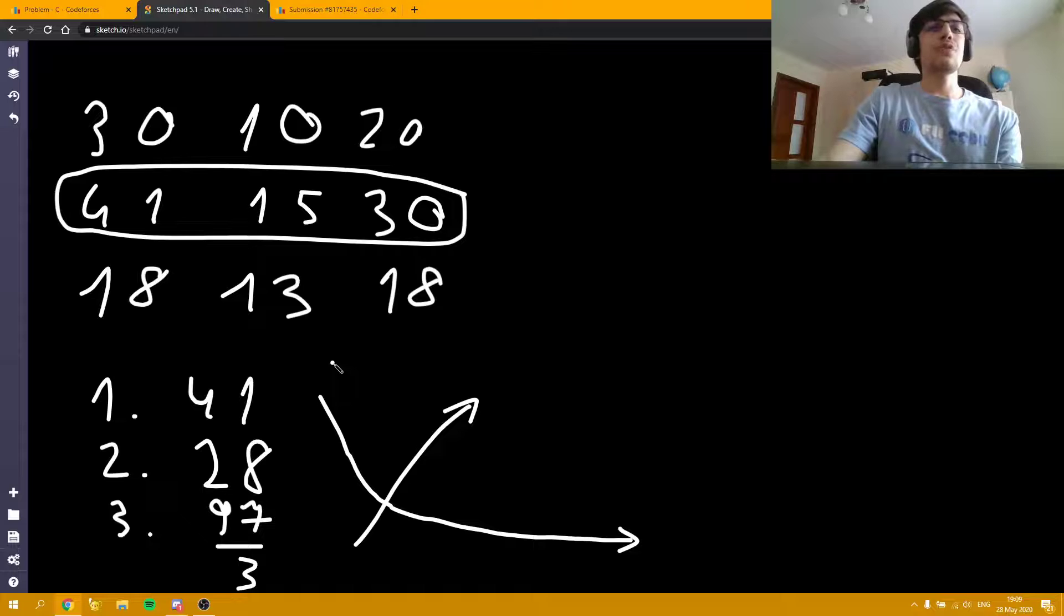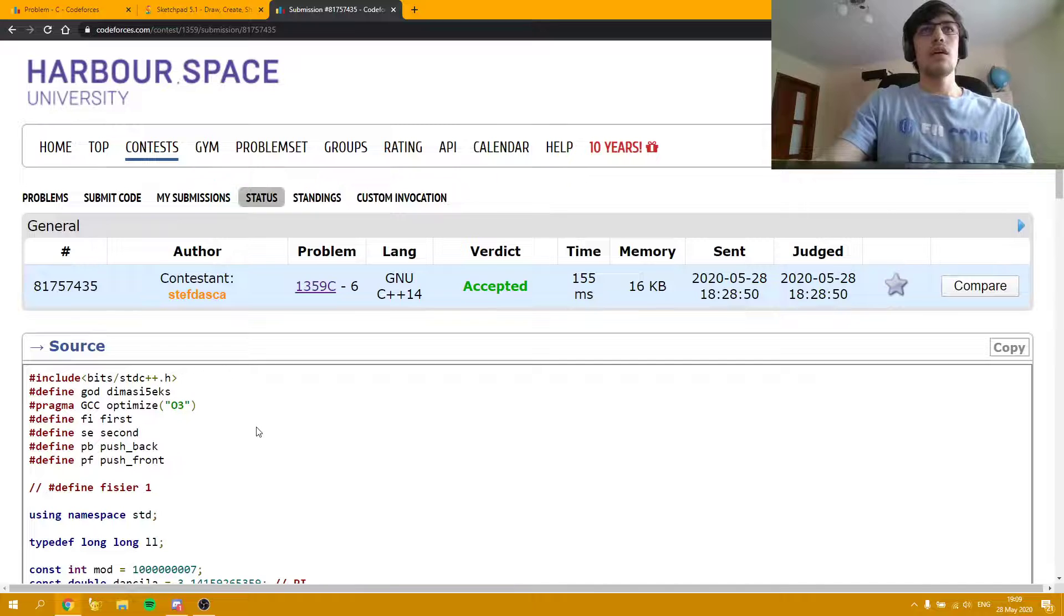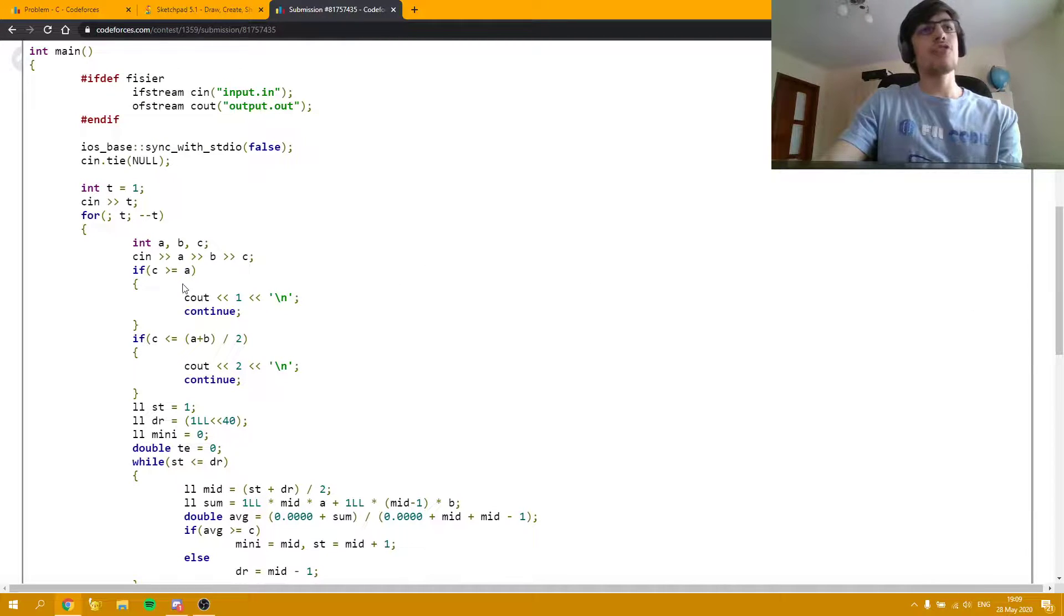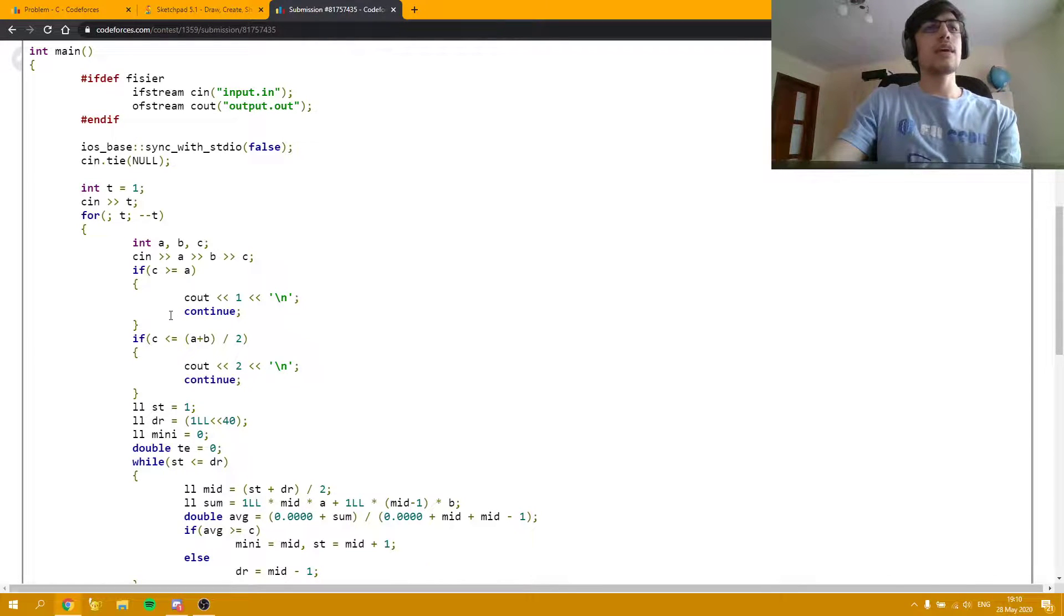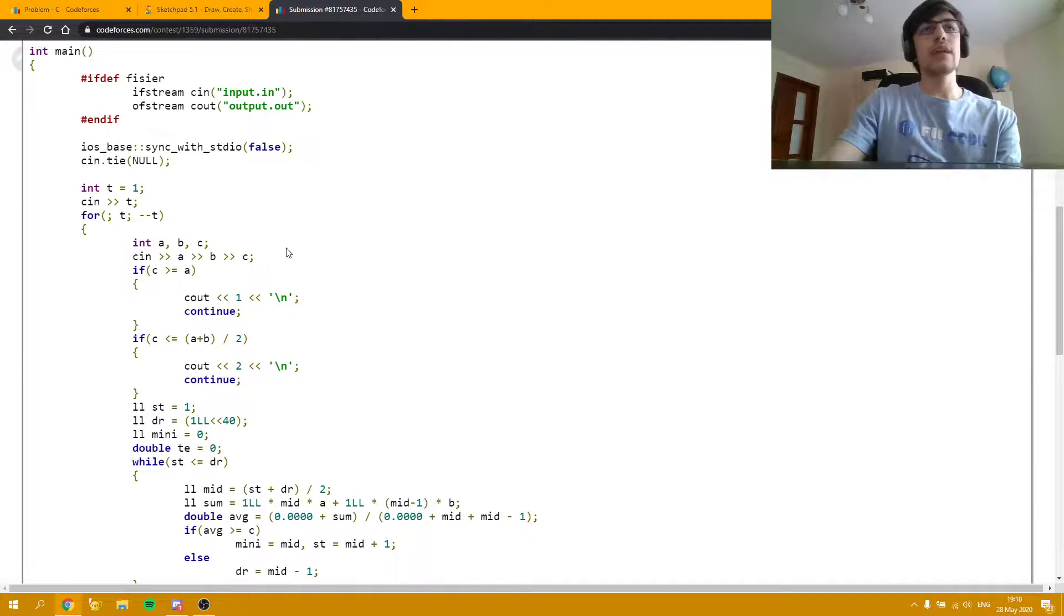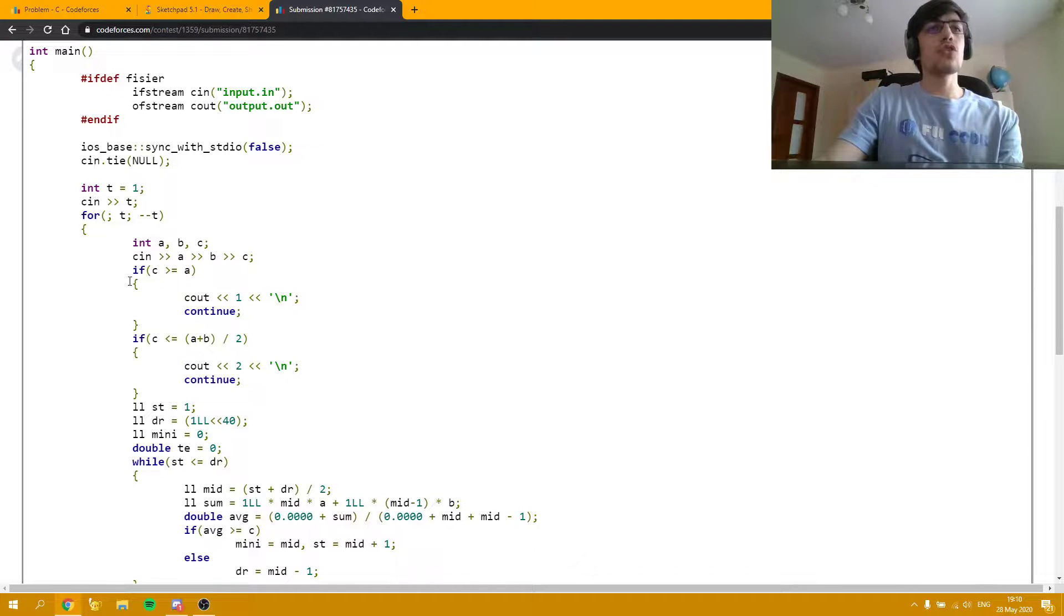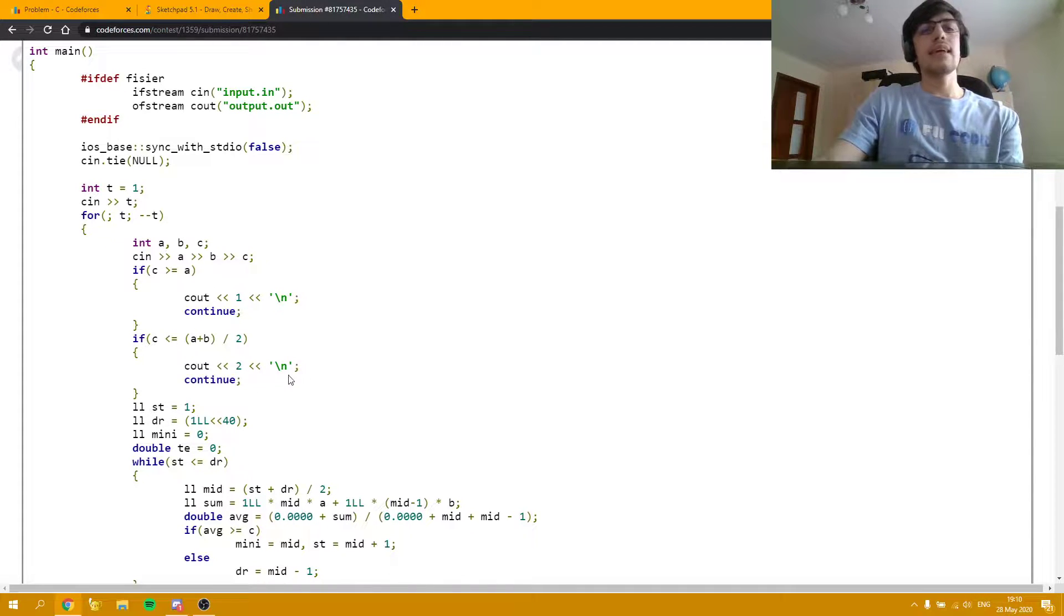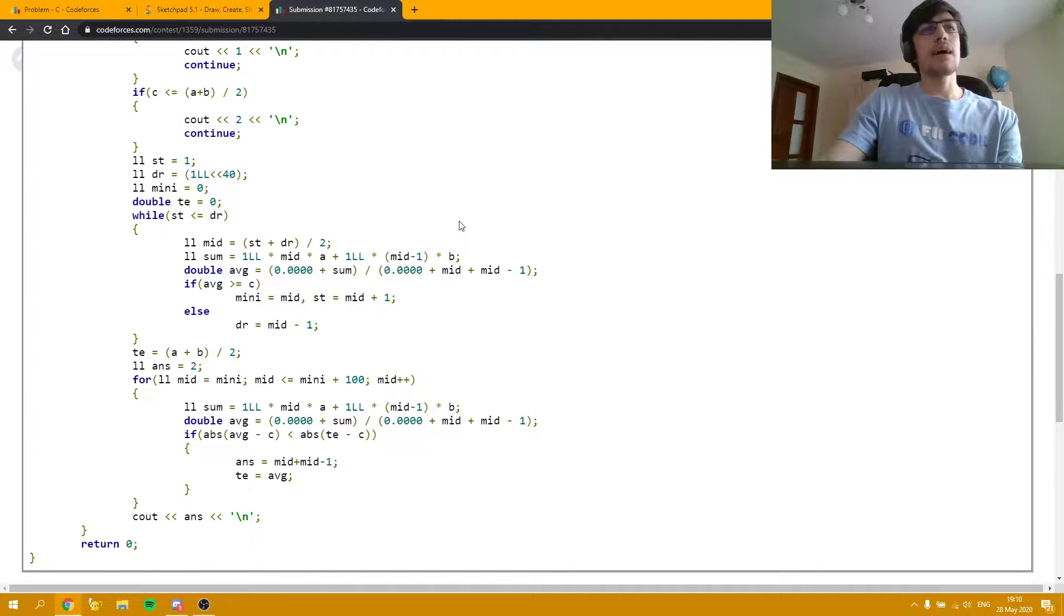Without further introduction, let me show you my source code. As you can see, I managed to get accepted, and here's how I did it. First, I read the input and I checked the first two cases I mentioned earlier, which are the easiest. The case where C is equal to A—I didn't realize that C is always going to be between A and B, so I put bigger or equal; equal would have been enough. And also this case can be added in this case. The second case is when C is smaller than the half, and the answer is going to always be 2.